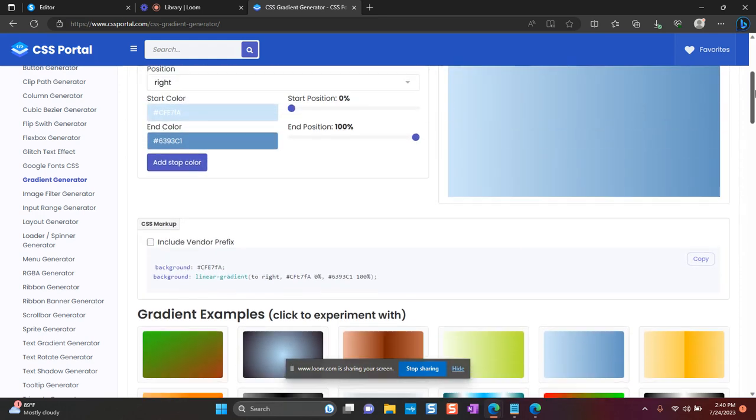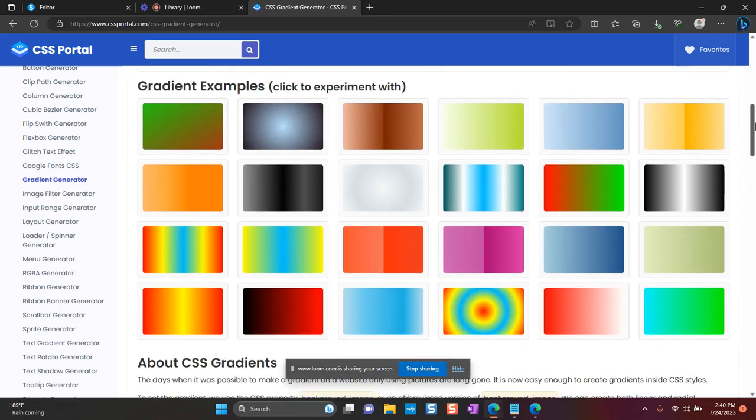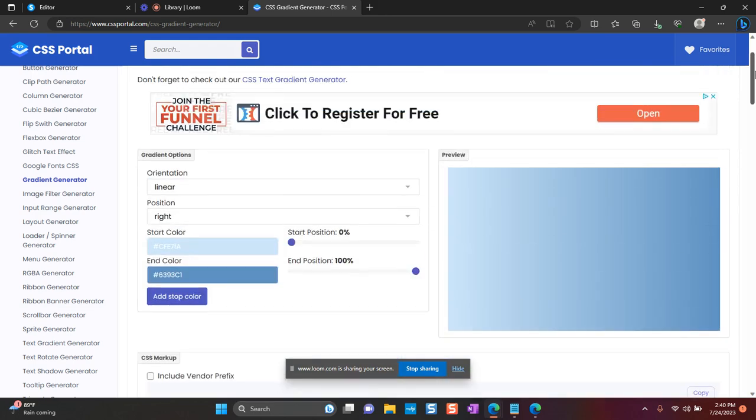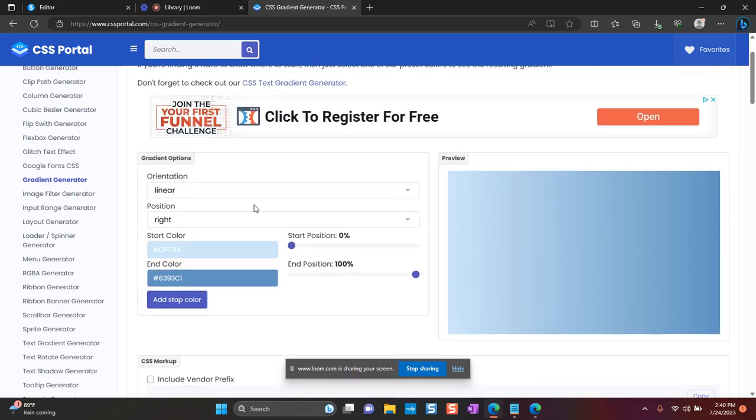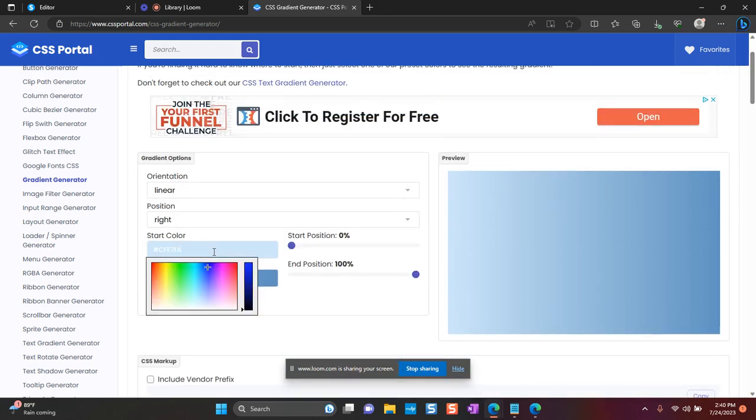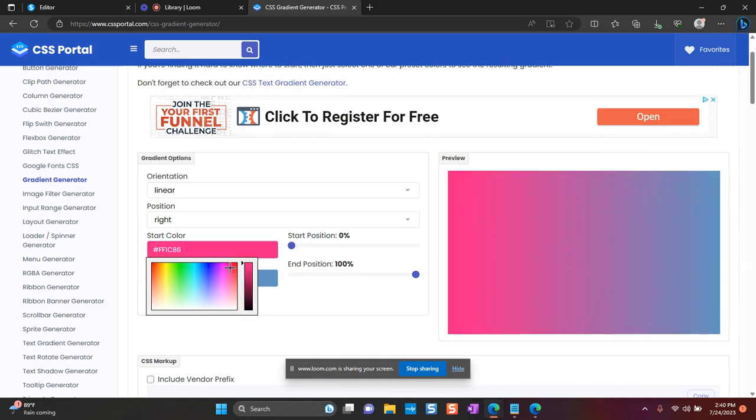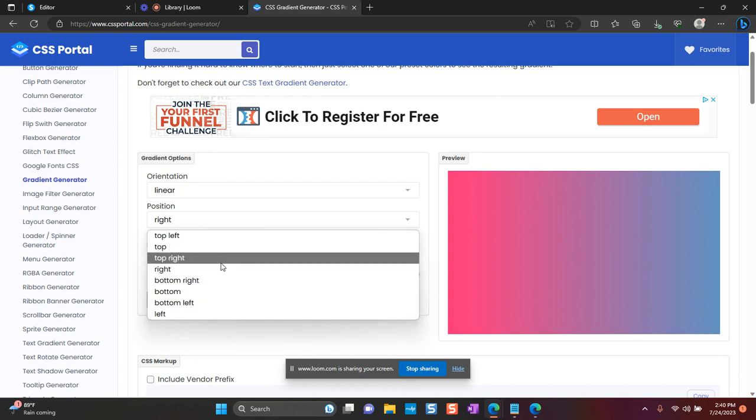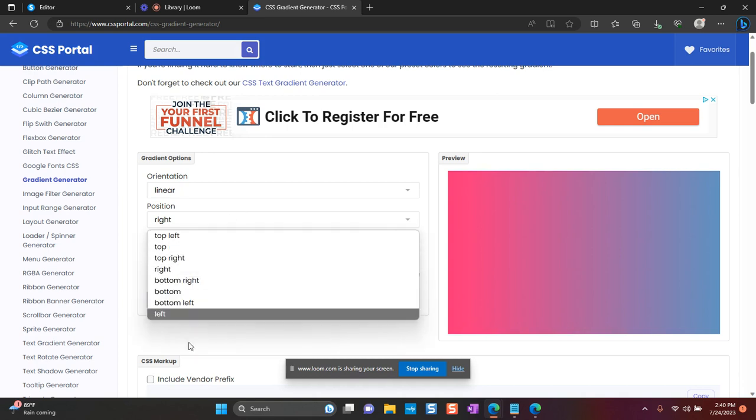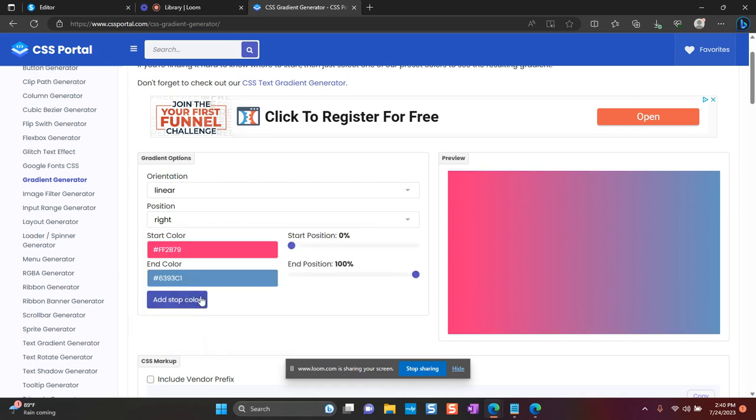But I want to show you if you want to kind of create your own, what you need to do is very simple. If you click here on the start color, you can just select any color right from this box. So if you already know the hex code that you want to use, you can just type it in right there. So that's the first color.